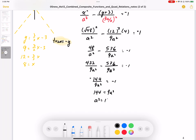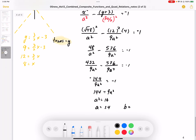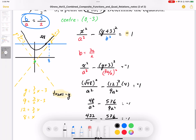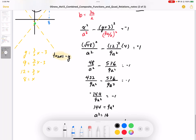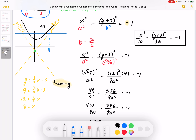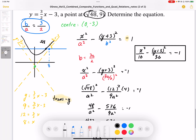Therefore a squared equals 16, so a equals plus or minus 4. Plugging back in, b equals 3 times 4 over 2, so b equals 6. The final equation is: x squared over 16 minus (y plus 3) squared over 36 equals negative 1. This represents the transverse-y hyperbola that passes through that point with those asymptotes.